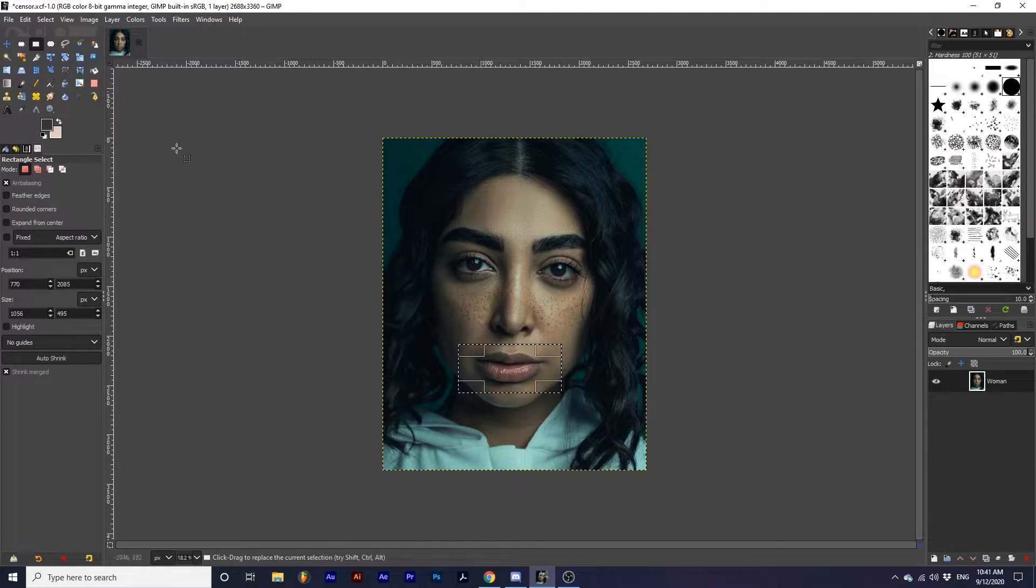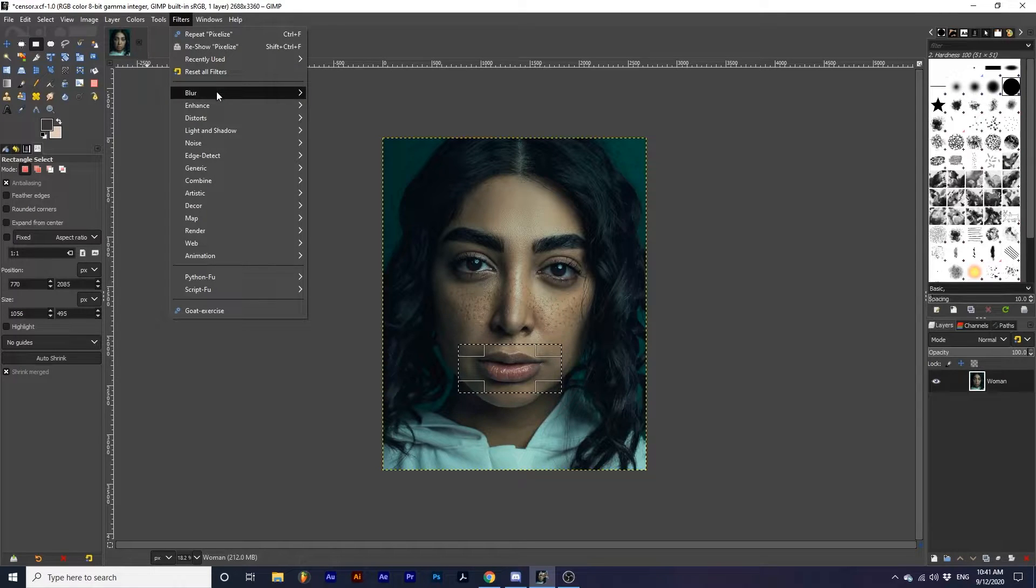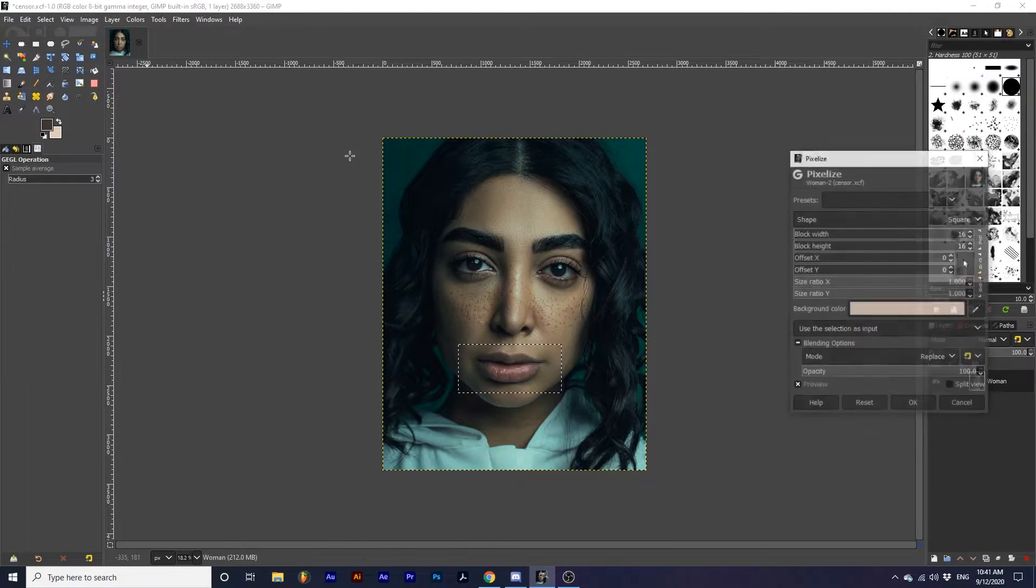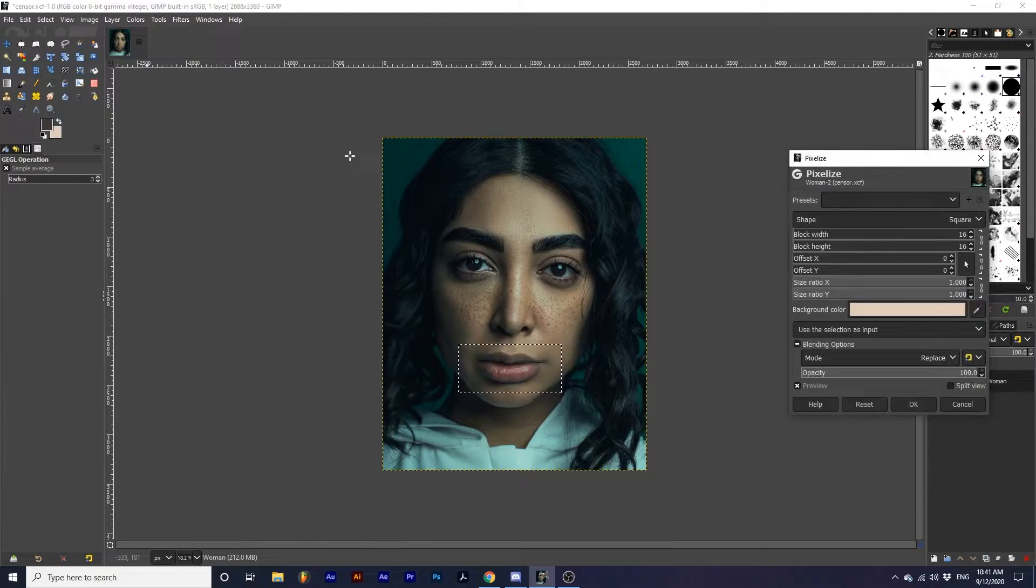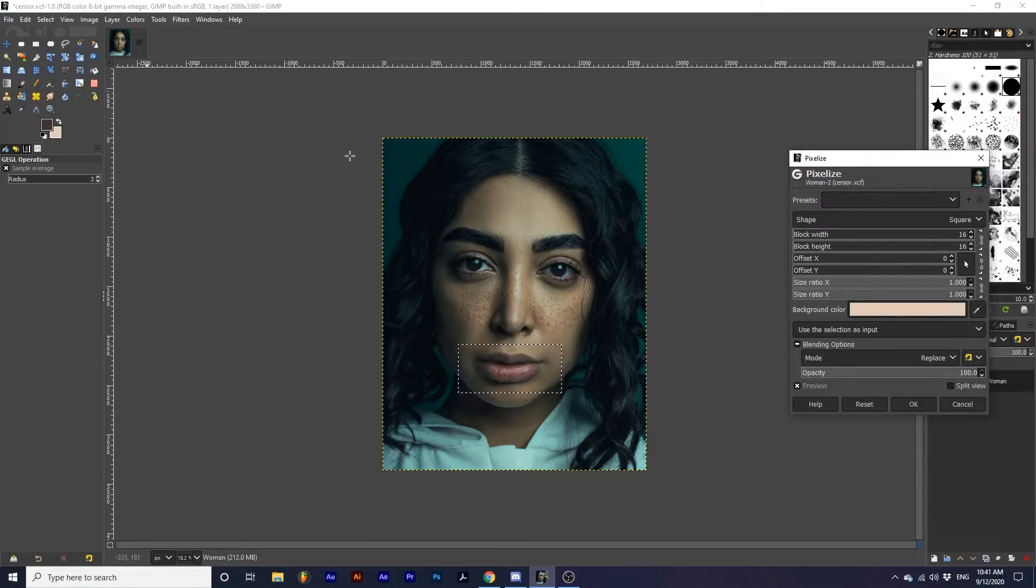Then we can go up to Filters, Blur, Pixelize. Here, we can adjust the appearance of this effect.